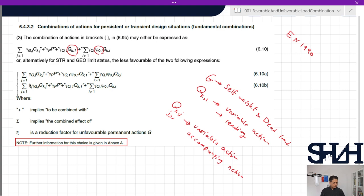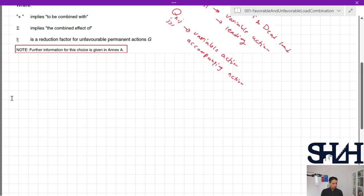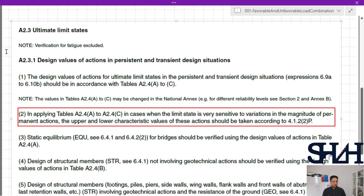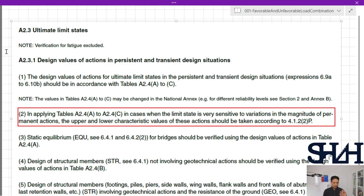Further information for this choice is given in Annex A. In Annex A.2.3, ultimate limit state verification — fatigue is not included — design values of actions in persistent and transient design situations: the design values of actions for ultimate limit states should be in accordance with Table A2.4(A) to (C), giving us three tables.